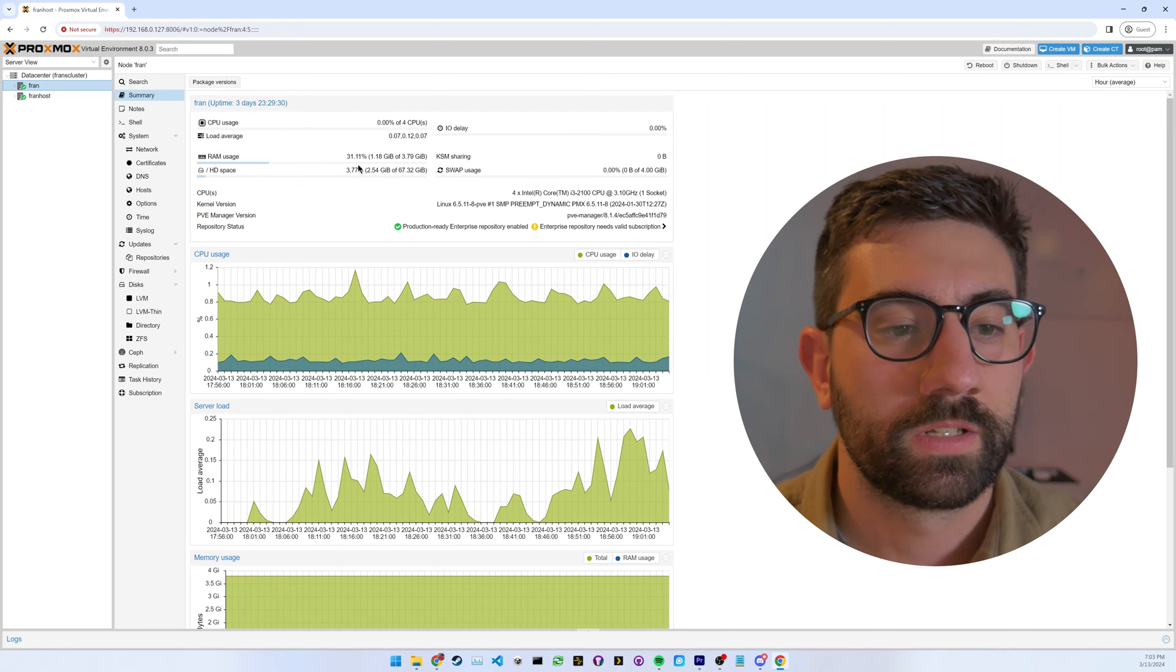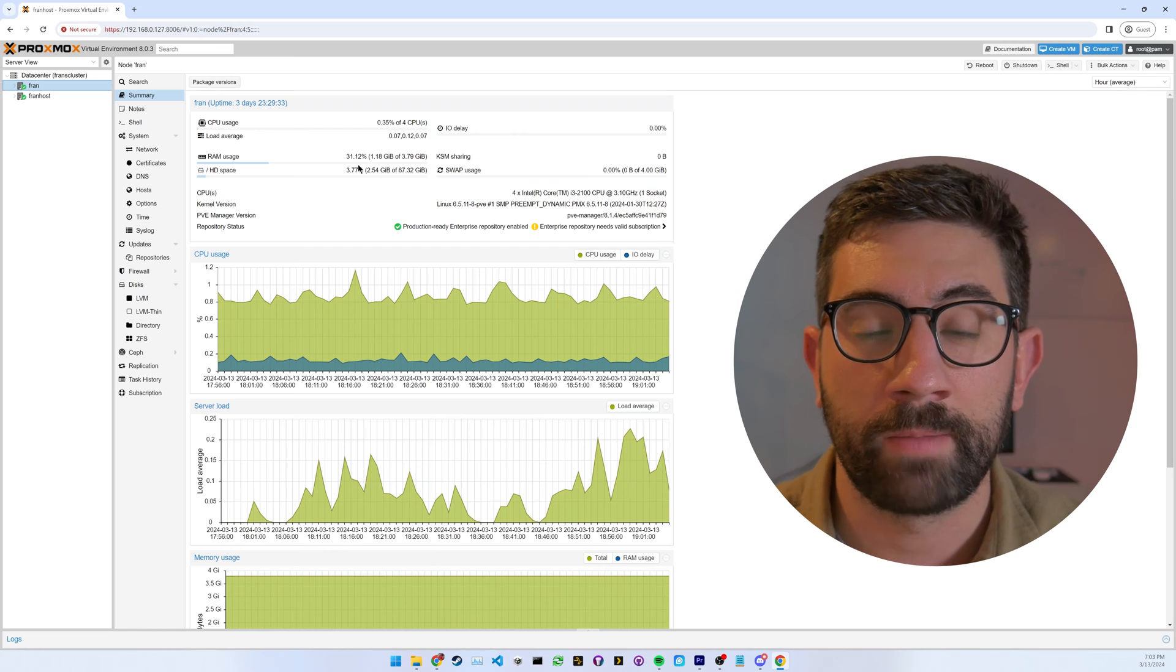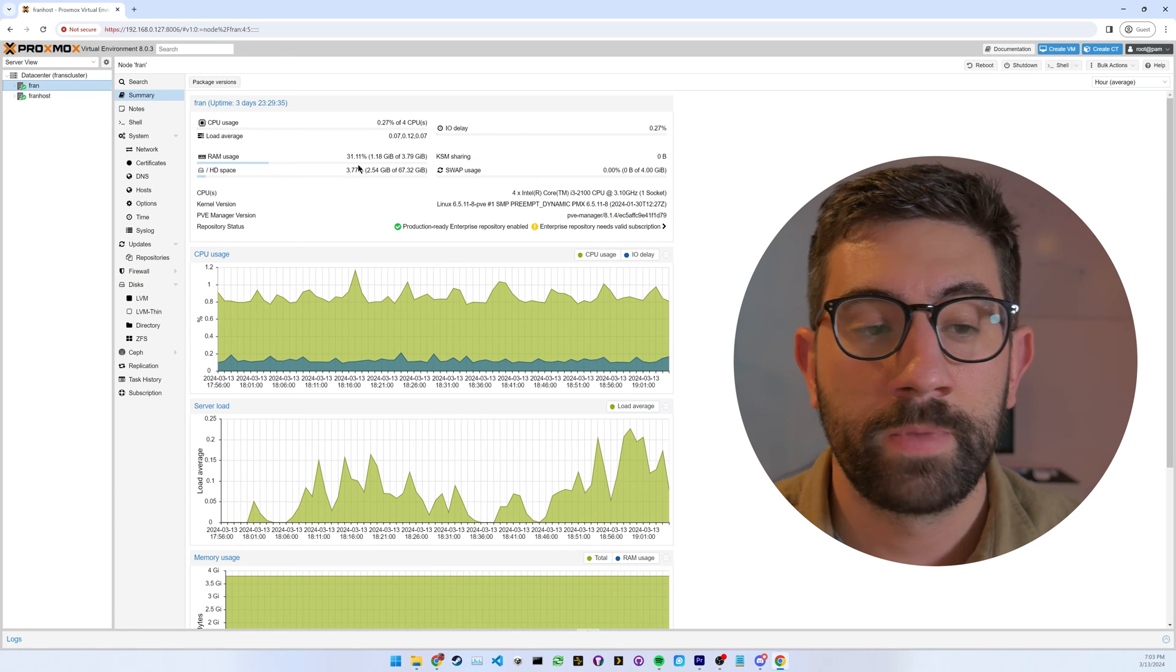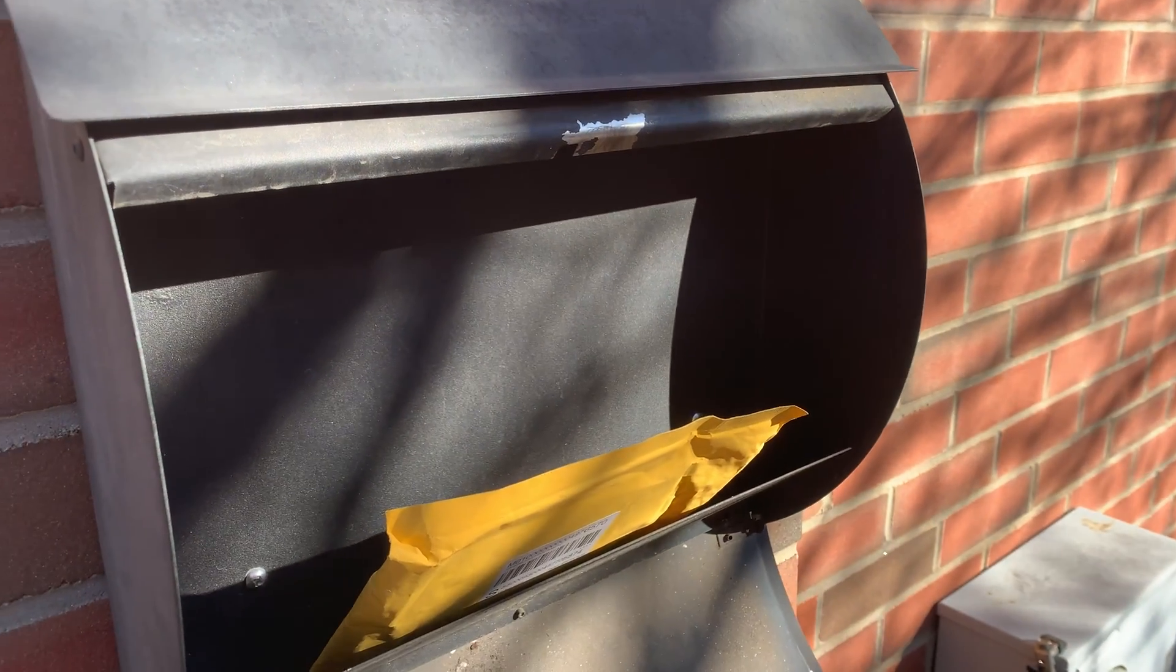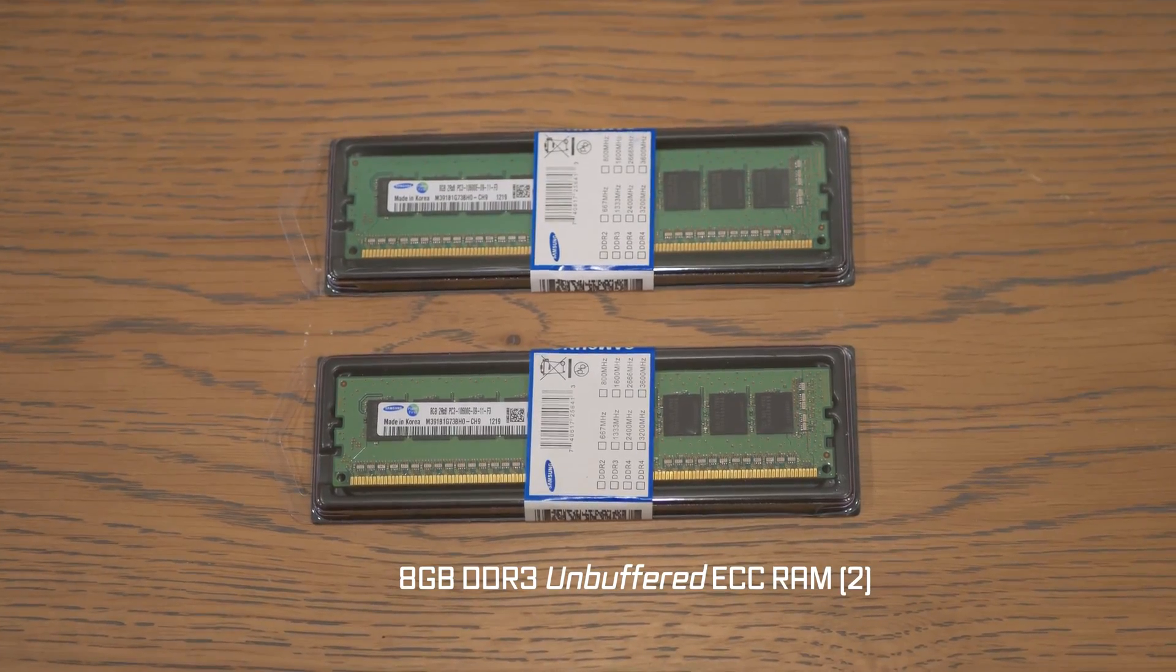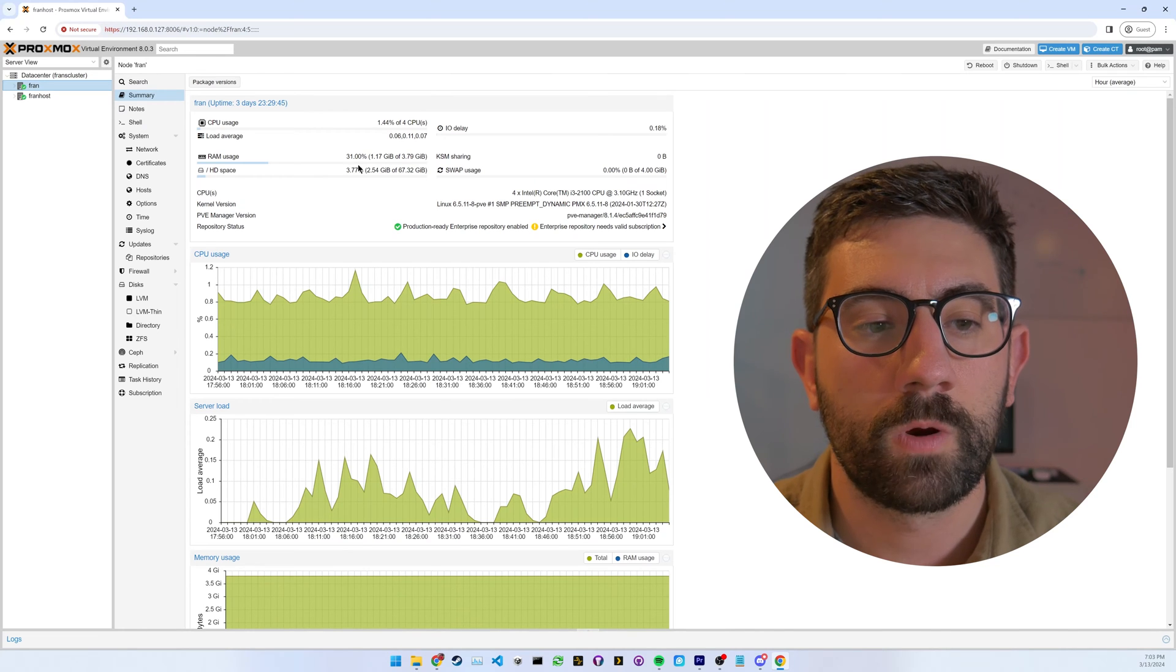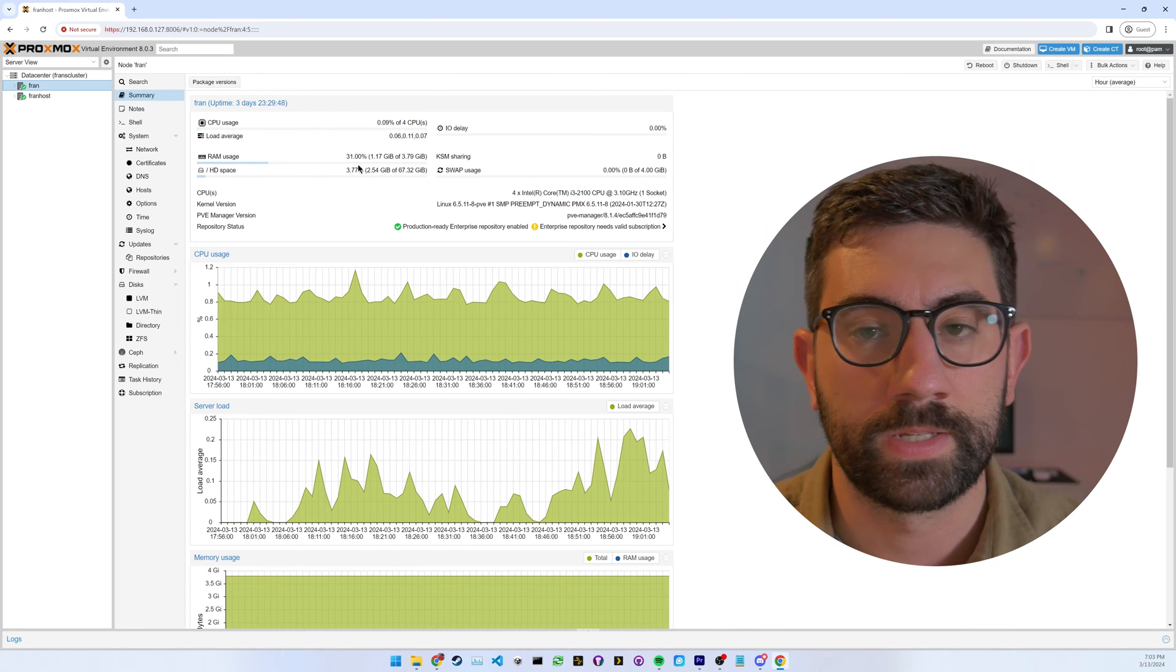So I wanted to kind of revive the server a little bit, bring it back to life and add some more RAM. So I actually went out on the internet, purchased some RAM. It arrived the other day. I got two 8GB sticks. And I think there's four slots in this motherboard. So it should be a total of 20GB total.